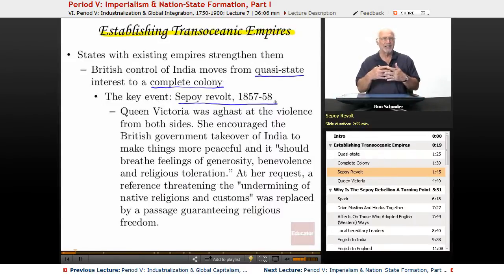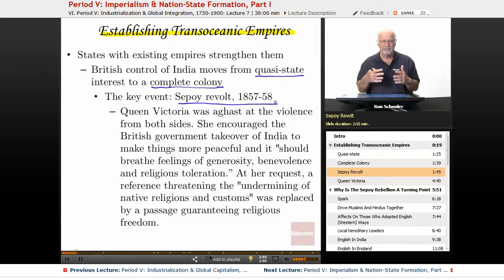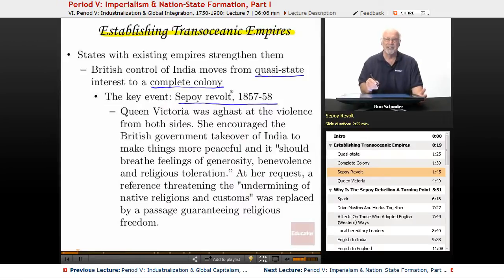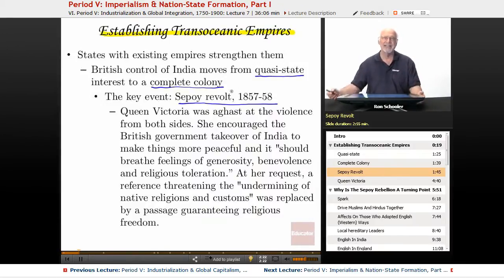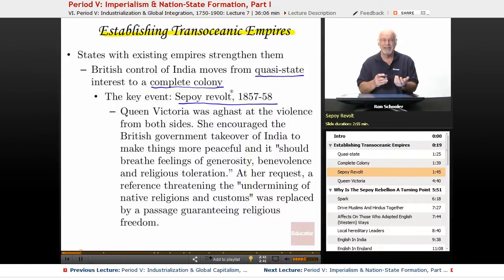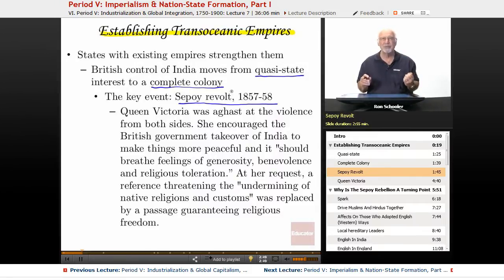We won't go into too much detail, but we have to ask what was going on there. The initial problem was that the British came up with a new rifle. The Sepoys were Indians who worked for the British East India Company as soldiers, carrying out security duties. They were both Muslims and Hindus. This new rifle shot more rapidly, and the bullets came in cartridges that you had to rip open with your mouth.